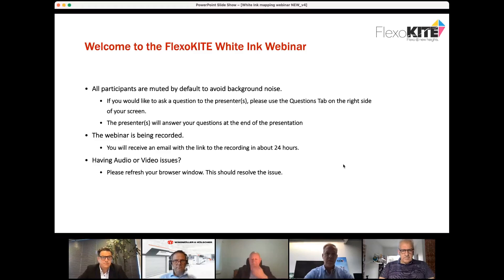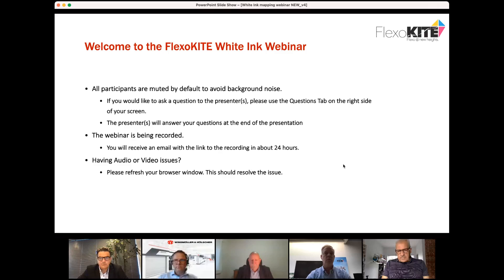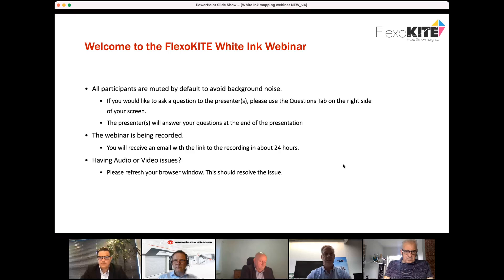Just to give you a few practical things before we get started: everyone's on mute to avoid background noise. On the right-hand side of your screen are a couple of tabs — one to ask questions during the webinar, which we'll answer. The webinar is being recorded and you'll automatically get a link to replay it. If you have any audio or video problems, just refresh your browser.